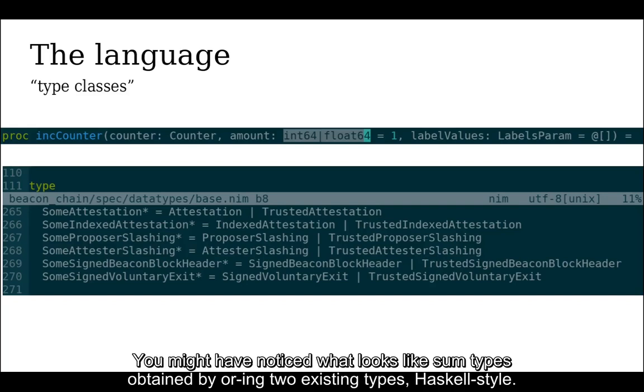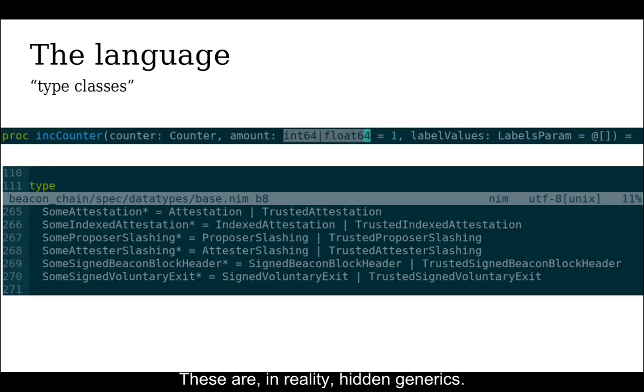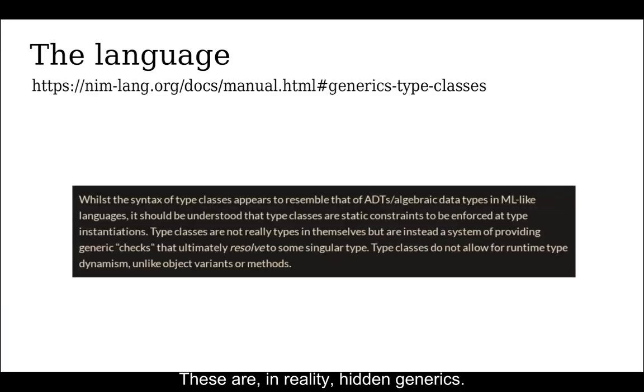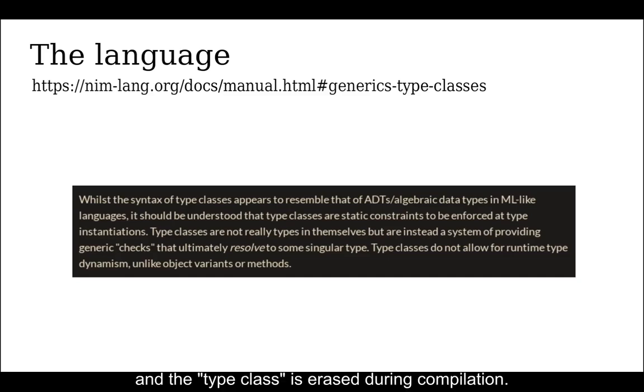You might have noticed what looks like some types obtained by ordering two existing types Haskell-style. They're called type classes and they're declared in type sections, but are not actual types. These are in reality hidden generics. When you use a procedure parameter with a type class, the procedure becomes generic, the parameter is specialized for each of the involved real types, and the type class is erased during compilation.